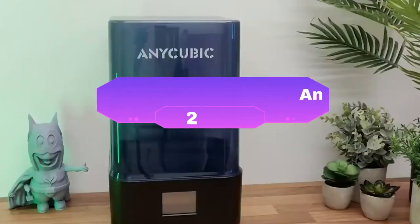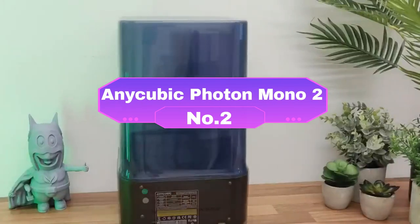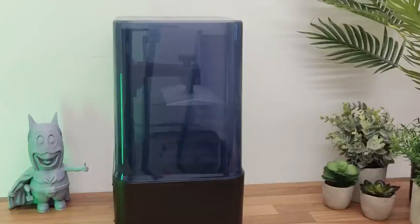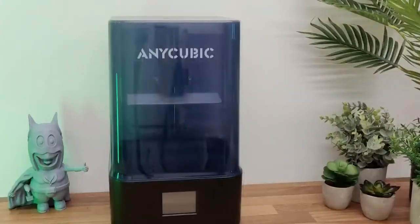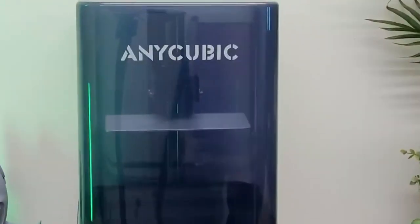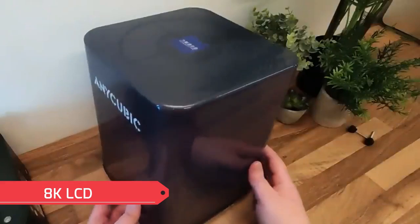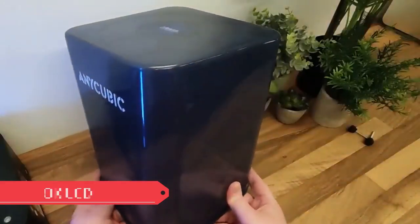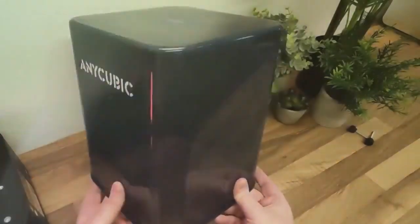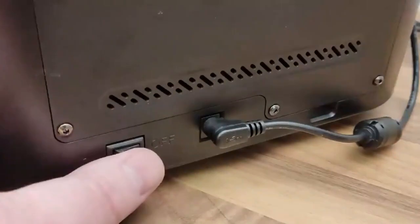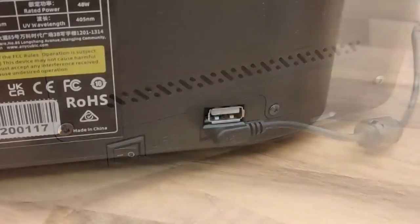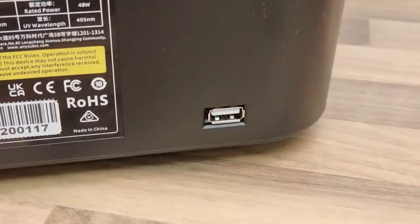Number 2: Anycubic Photon Mono 2. For creators seeking unparalleled precision and intricate details, the Anycubic Photon Mono 2 reigns supreme. This resin-based 3D printer boasts an exceptional 8K monochrome LCD screen, delivering ultra-high resolution of 7560x4320 pixels.